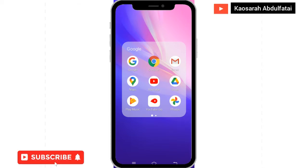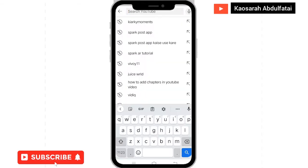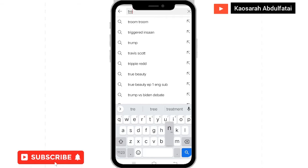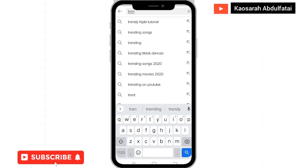Hi guys, welcome to my channel. In this video, I'm going to teach you how to get trendy video ideas you can use to blow up in 2021.